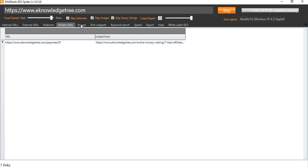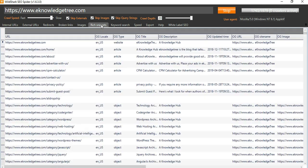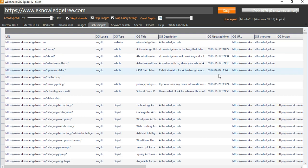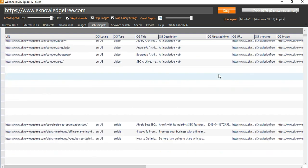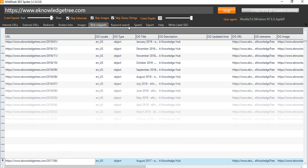You can also see the images, and skip images checkbox is already checked, so the images will not be displayed. And you can see the rich snippets here. All the title and meta description you can find here.